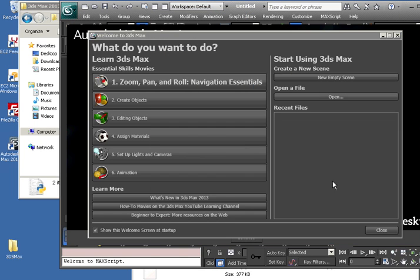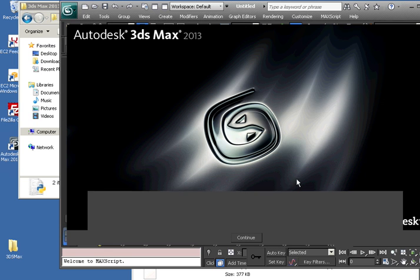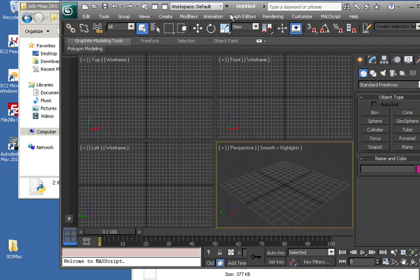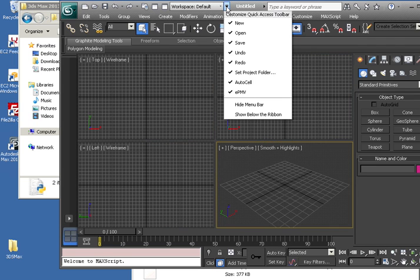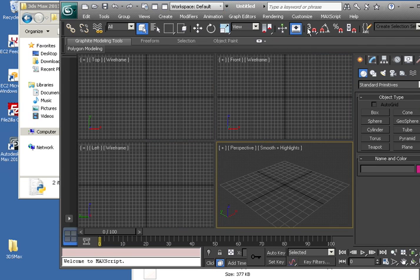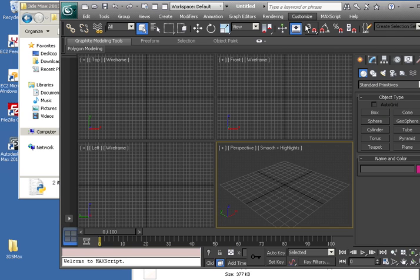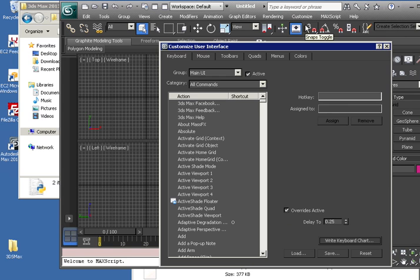Okay. So just click Close, Continue, and go to Customize, Customize User Interface.